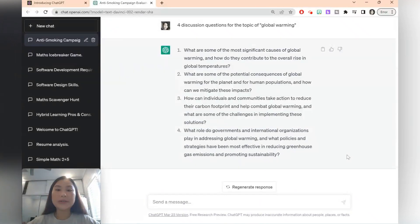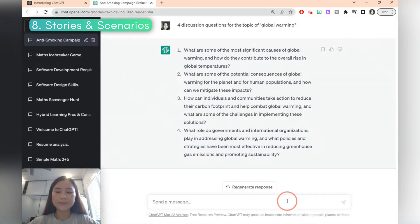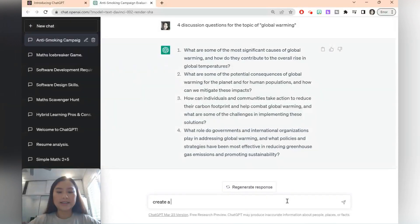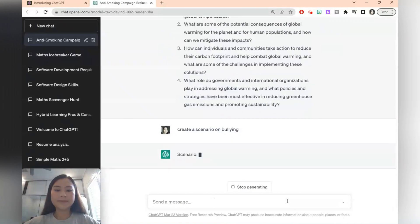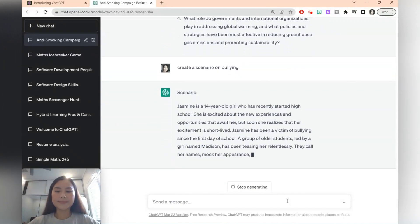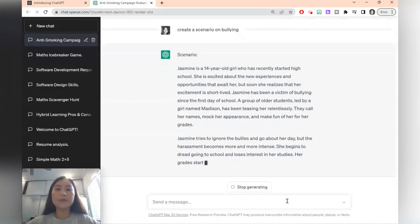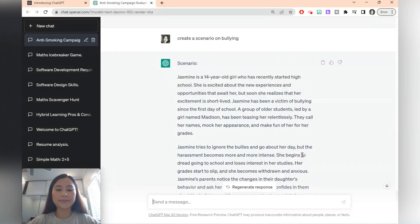ChatGPT is also really good at making stories so you can also ask the chatbot to create new scenarios for students to discuss. So let's say you want to have a scenario on bullying. You can also ask ChatGPT to create some comprehension questions based on this scenario.